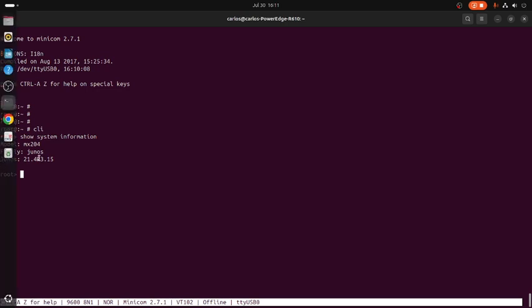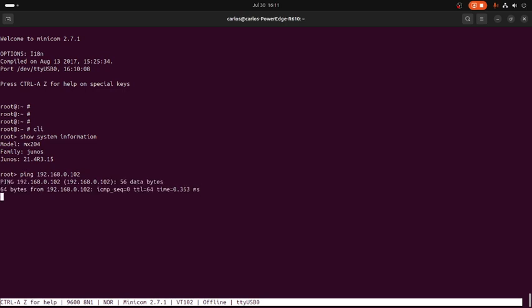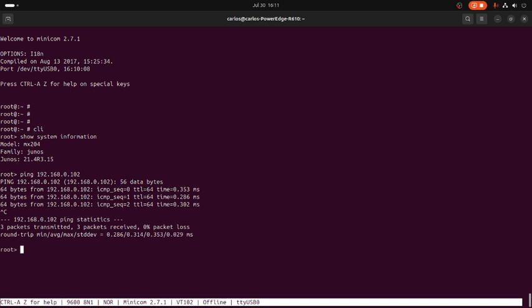Let's check if we have connectivity with my TFTP server. It's responding. We are using secure copy protocol to transfer the operating system to the /var/tmp directory.